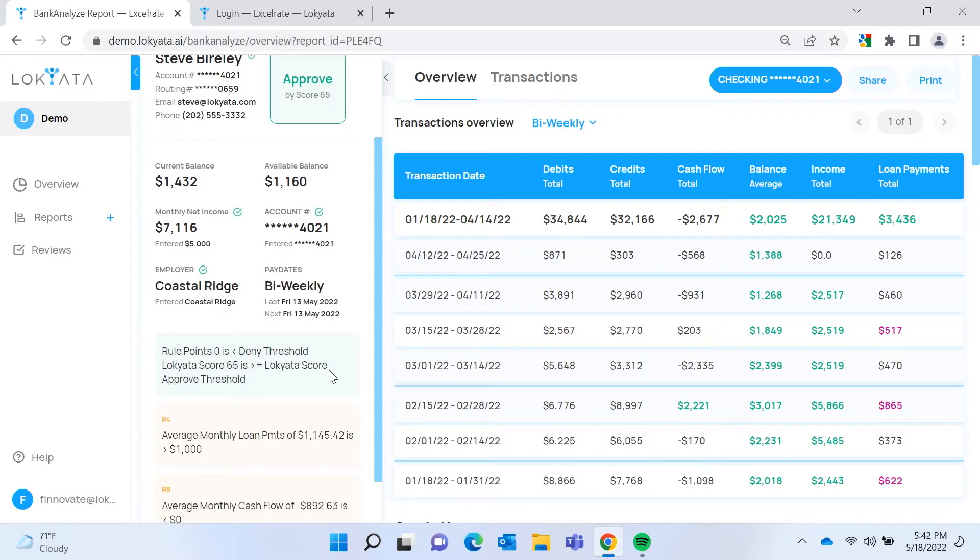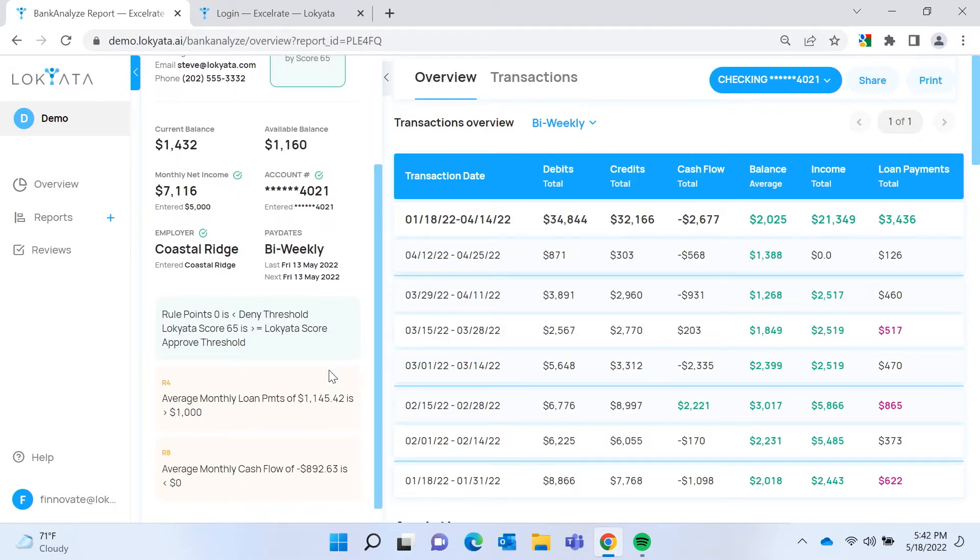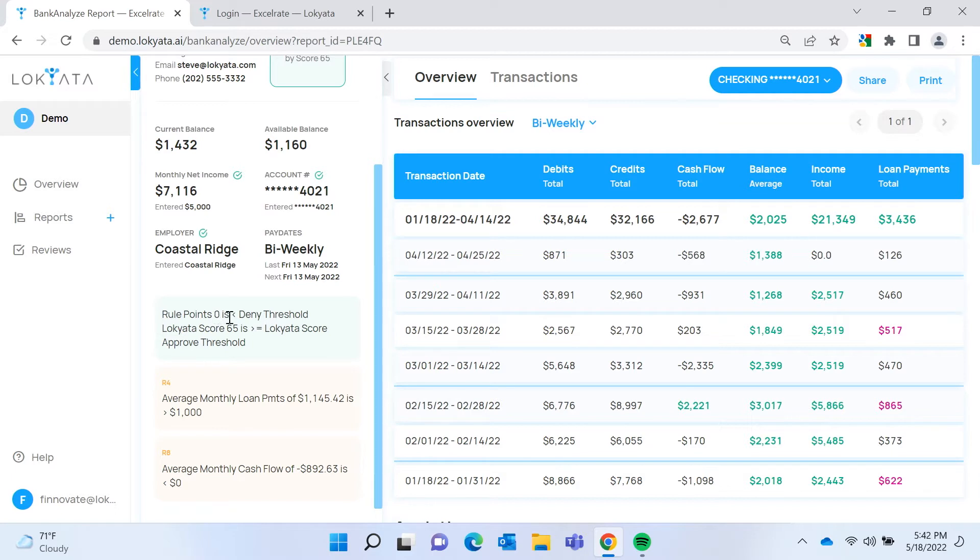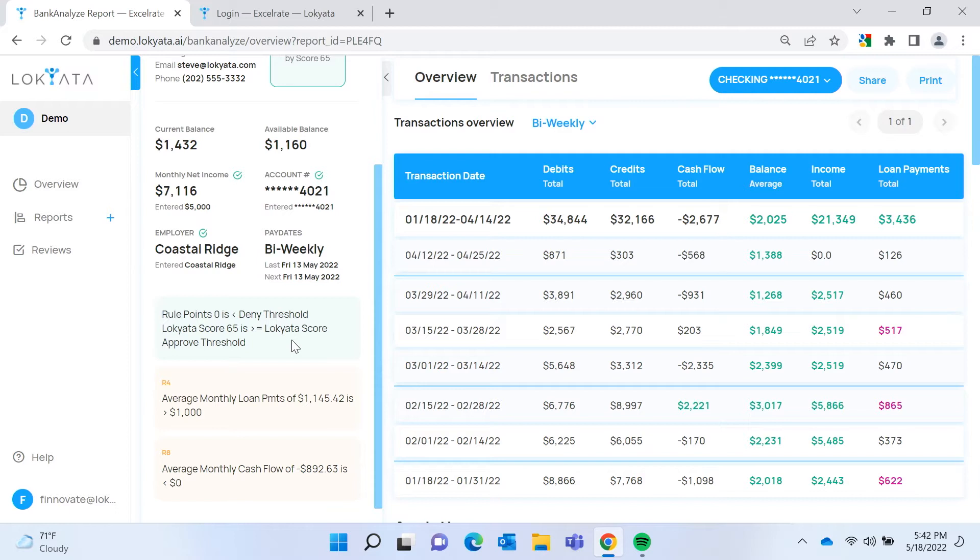As we scroll down, we see these cards that are placed to help the loan officer know what to look at in the bank statements if they're doing a manual review. This first card shows rule points that were hit in the weighted scorecard that we'll look at in a minute. And then the Lokiata score was 65, which was greater than or equal to the score approved threshold, which we'll also look at.